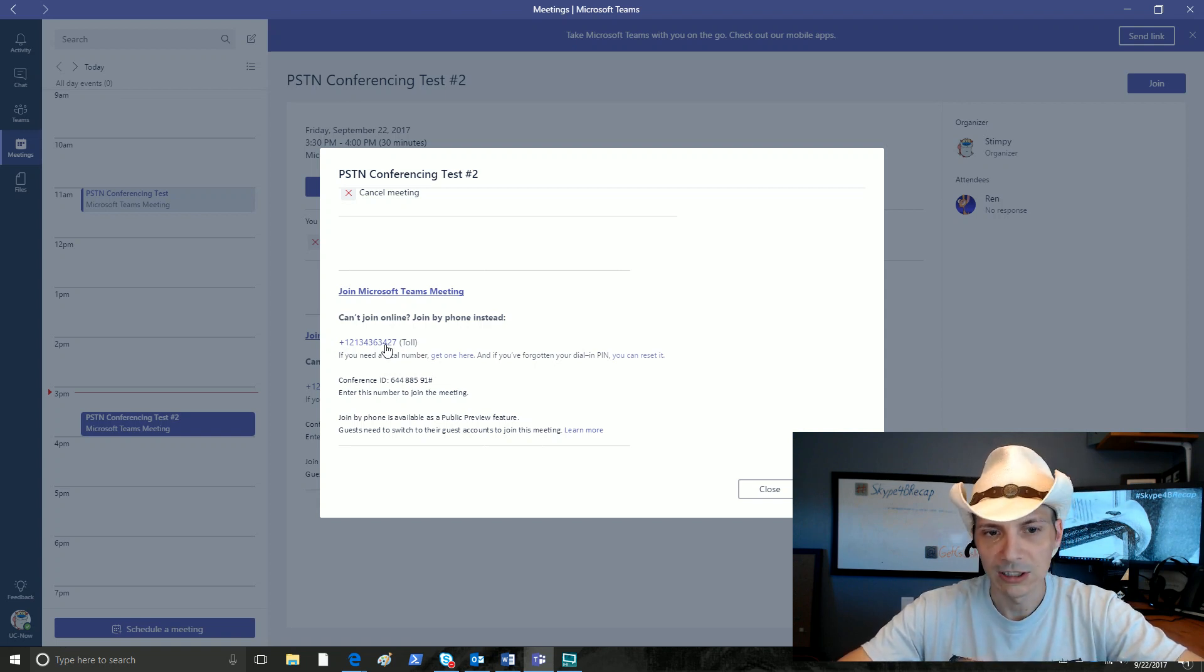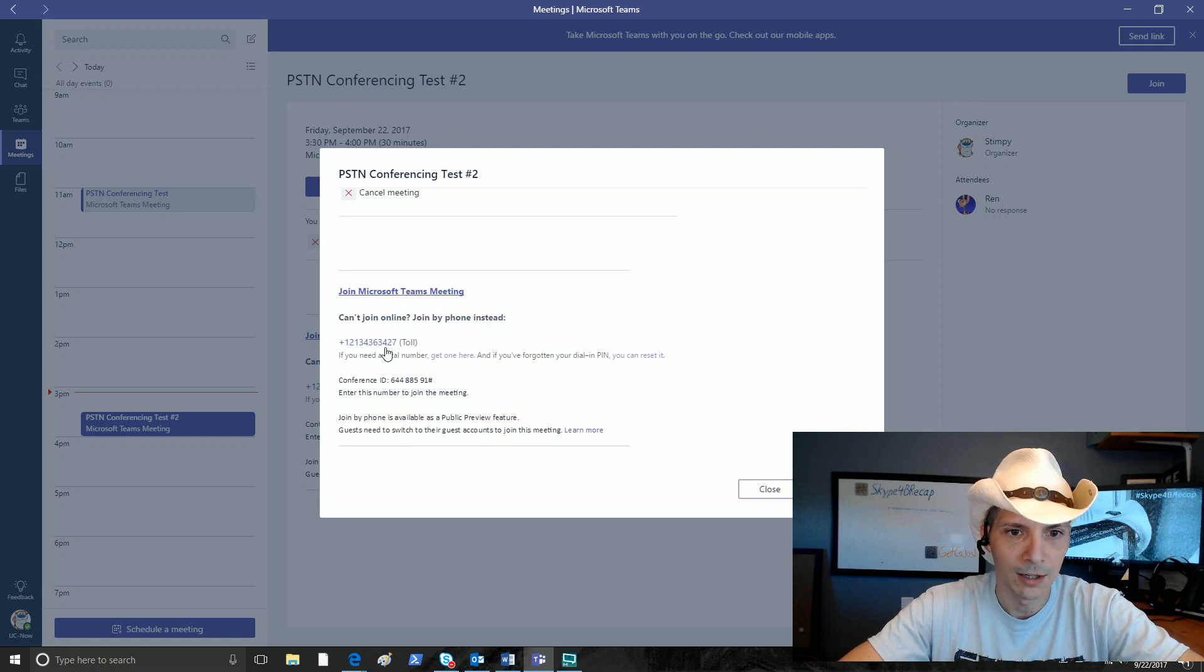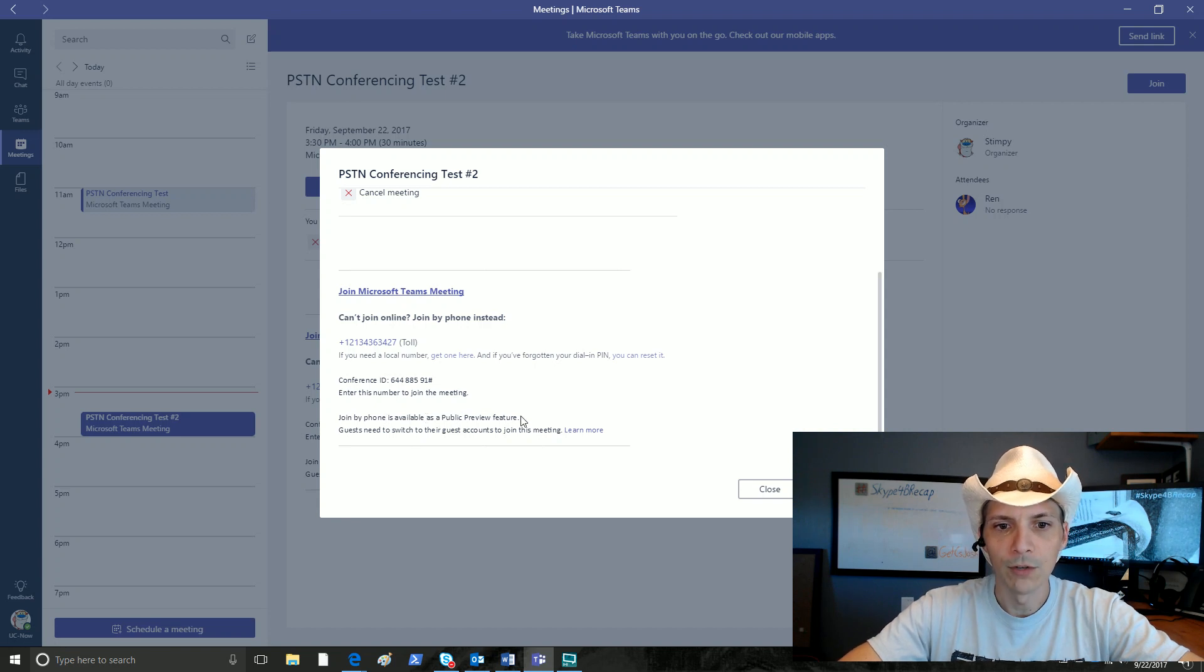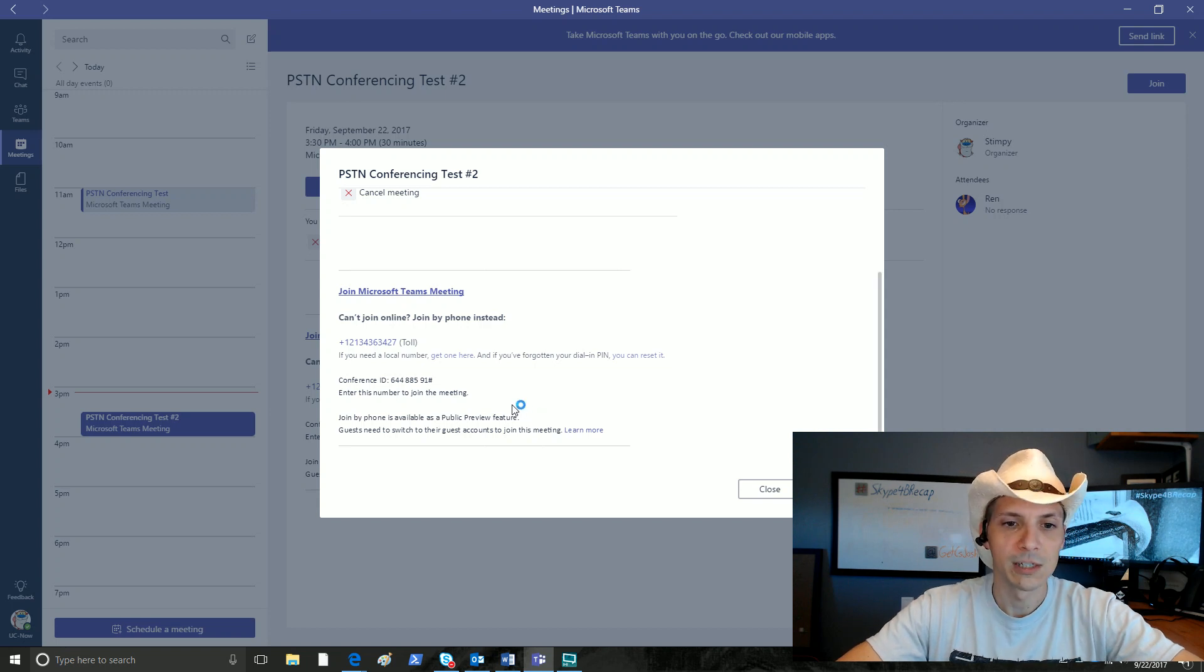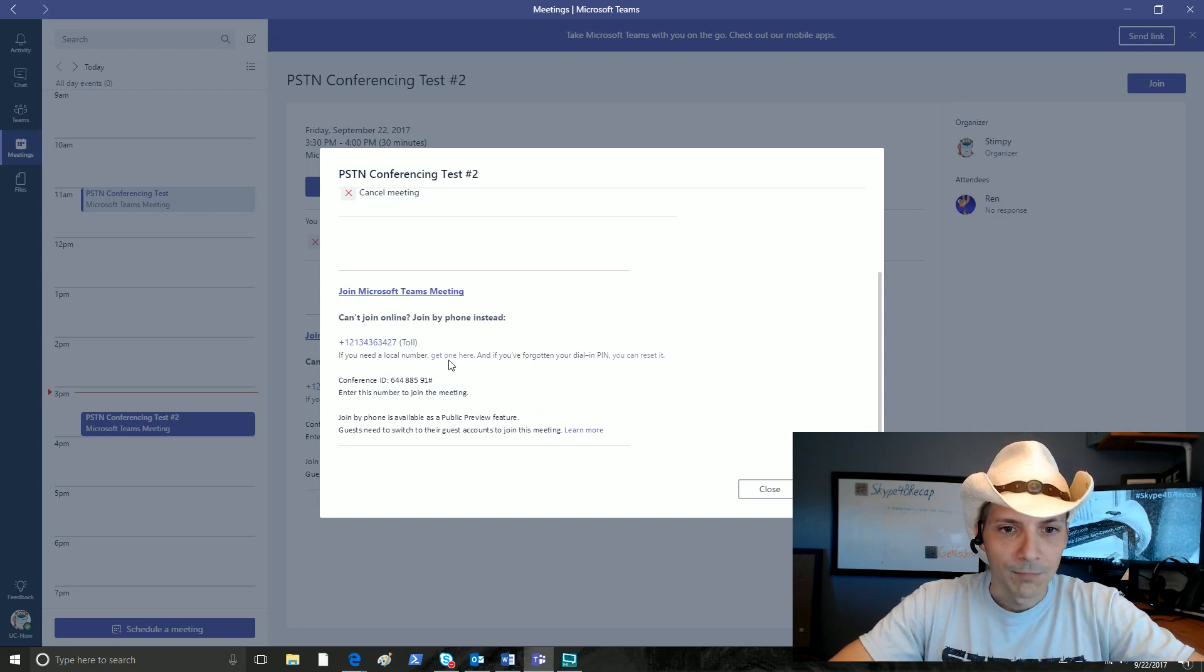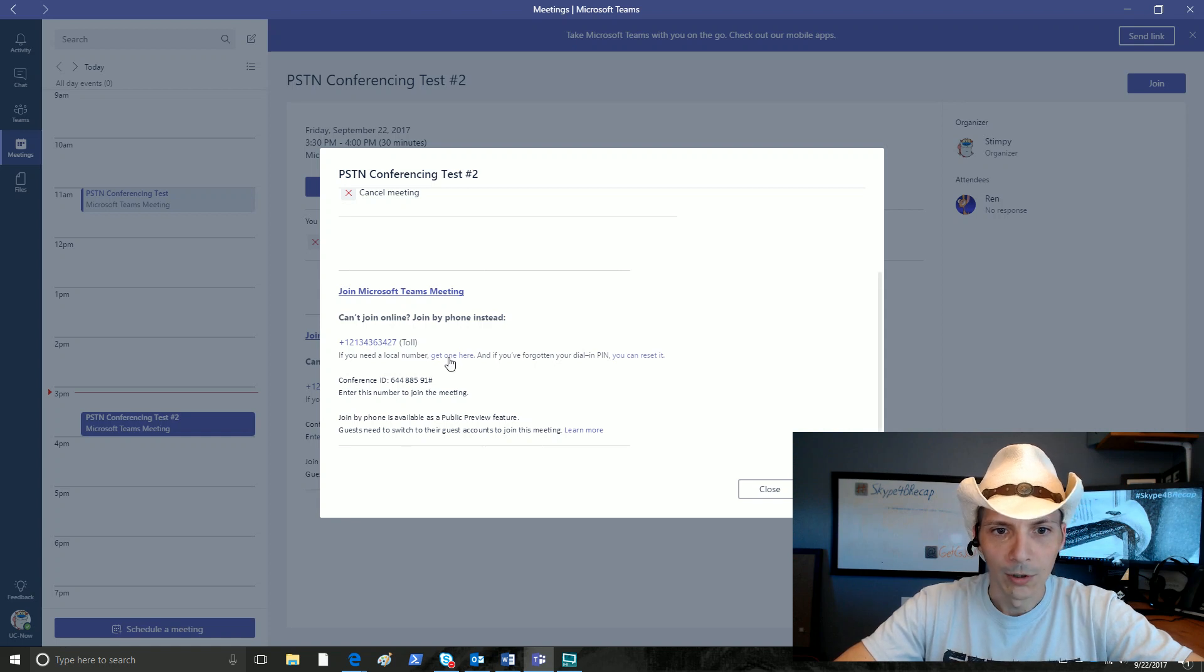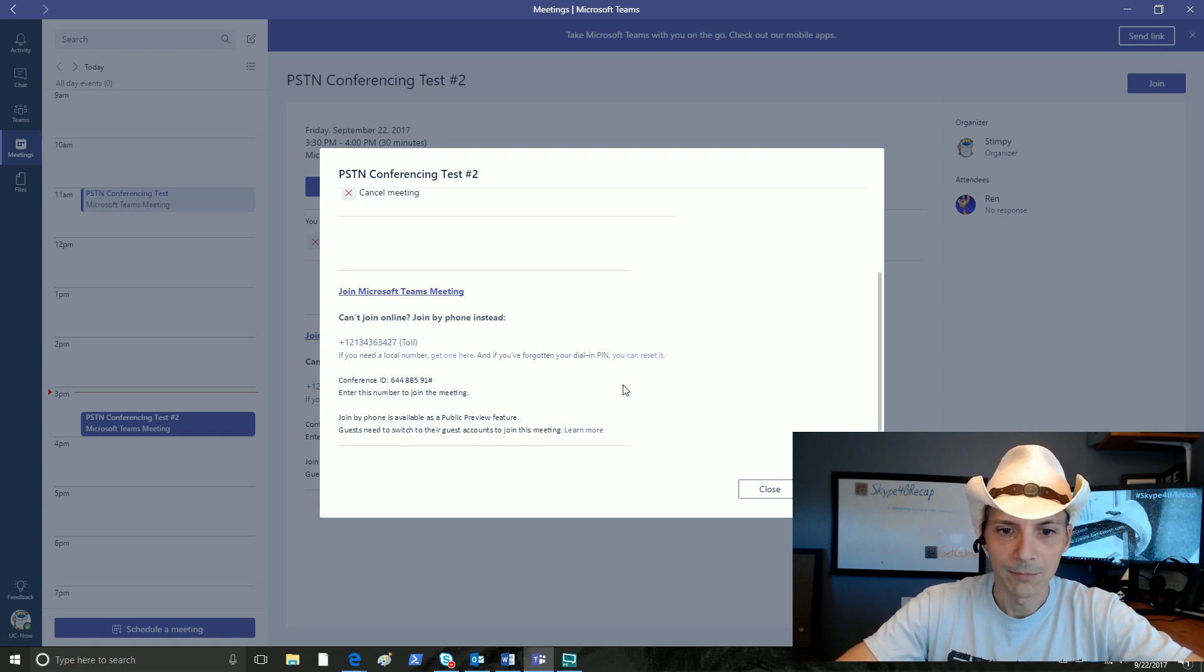And I never set anything custom up for Stimpy, so that's what they put there. Our conference ID, and then a join by phone is available as a public preview feature disclaimer at the bottom. There's our confirmation this is a public preview feature that has been released. Now we've got a couple links up here. If you need a local number, get one here. And if you've forgotten your dial-in pin, you can reset it.